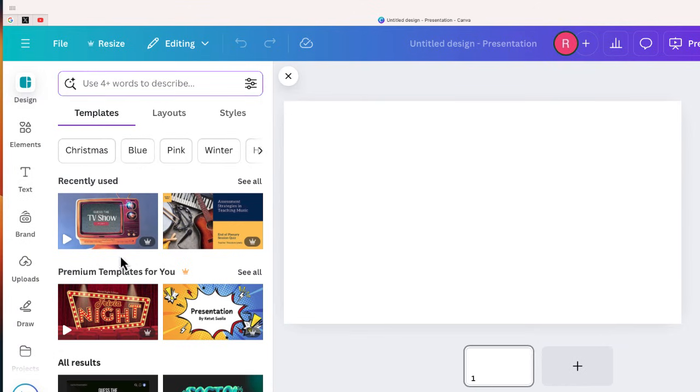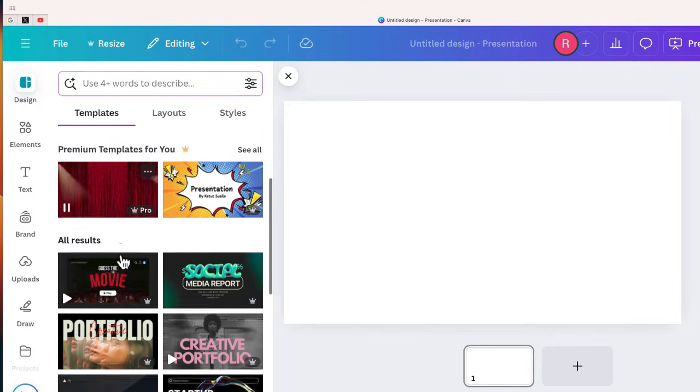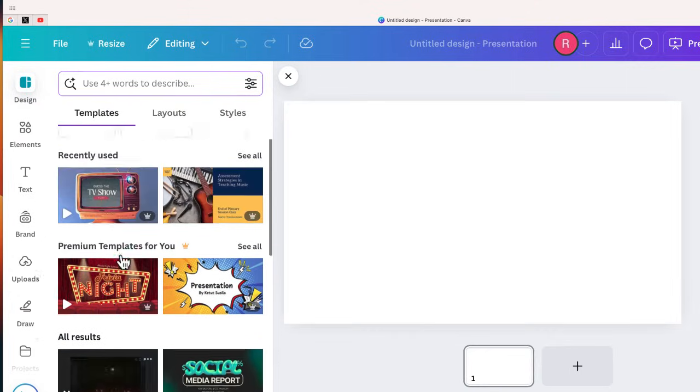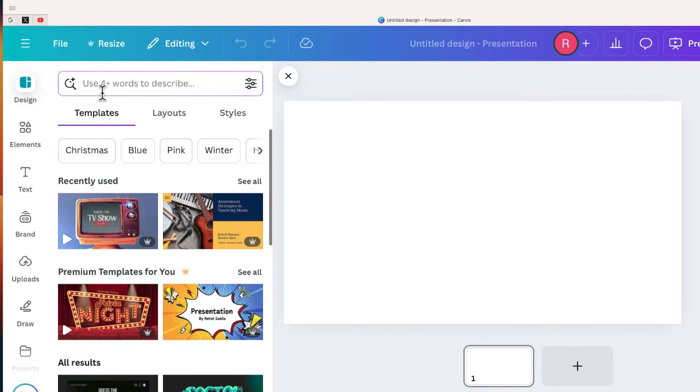Now there are templates right here that I can use if I see one that I like, but I don't just want a template. I want Canva to create the entire presentation for me, the template as well as the content.